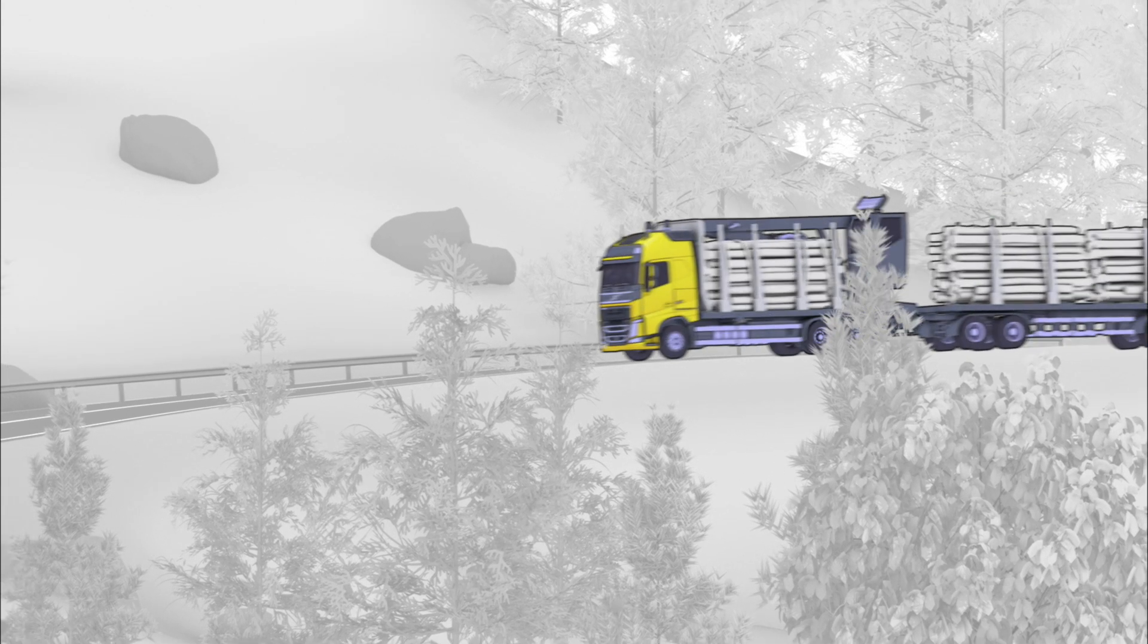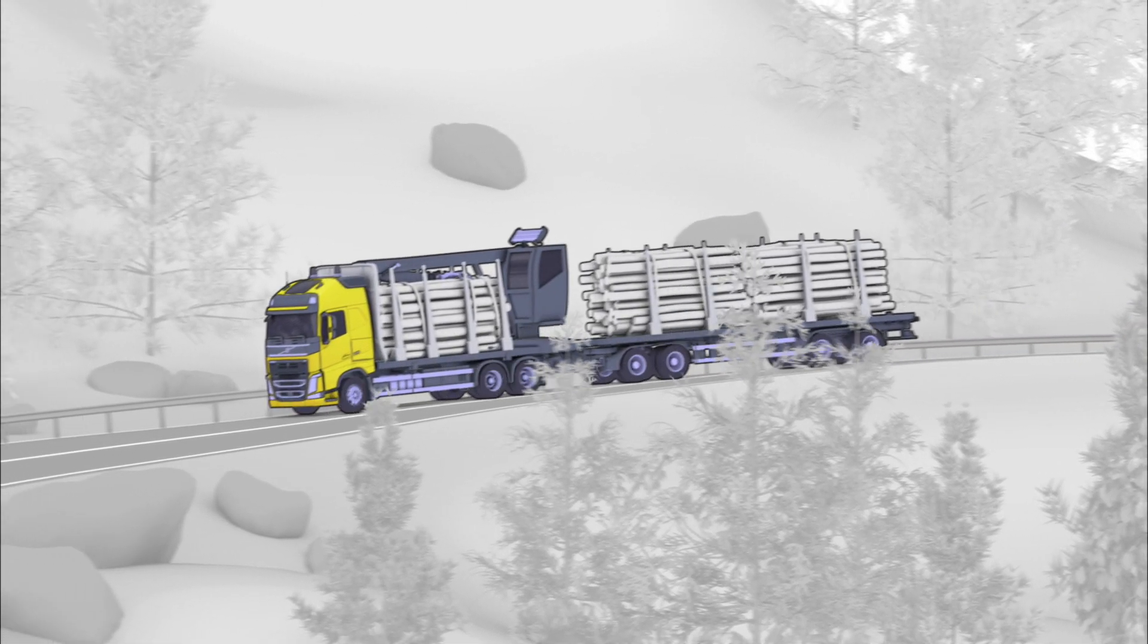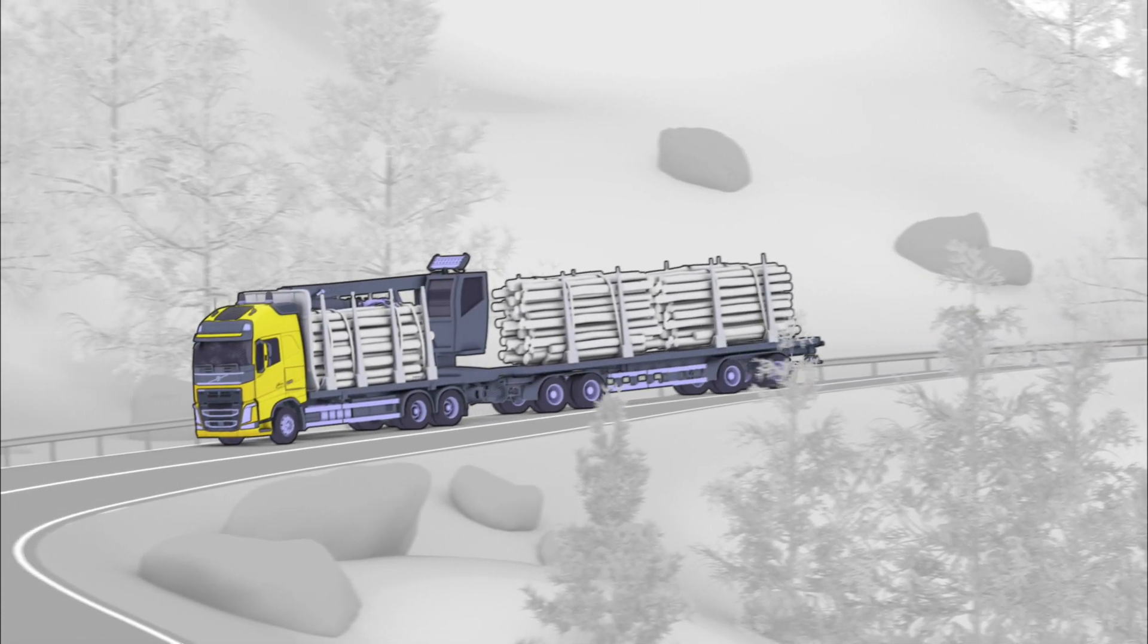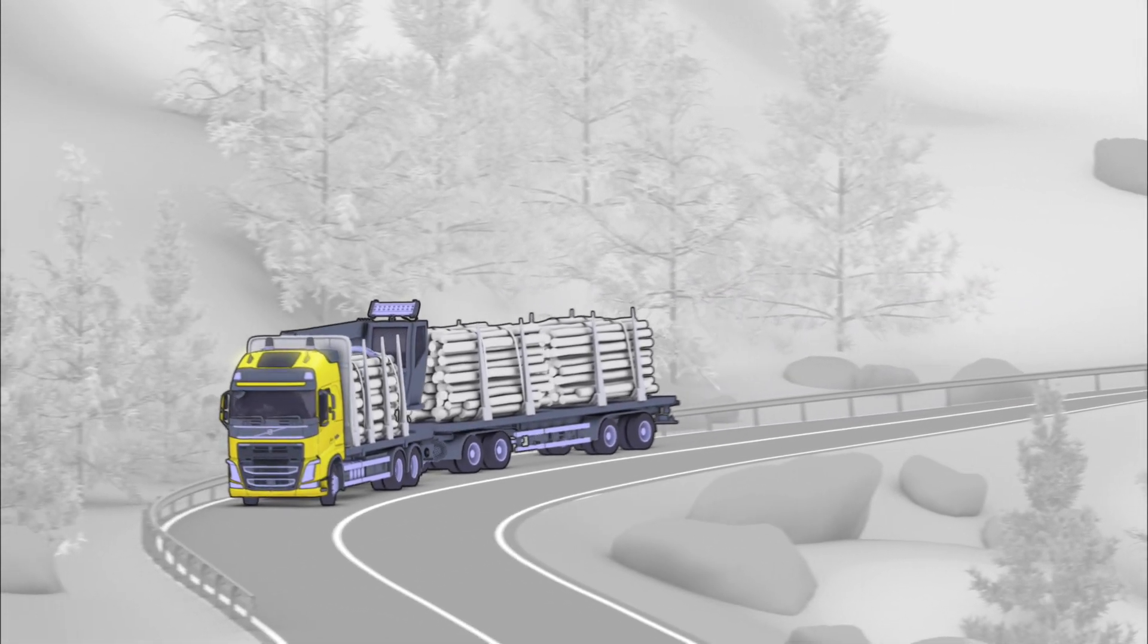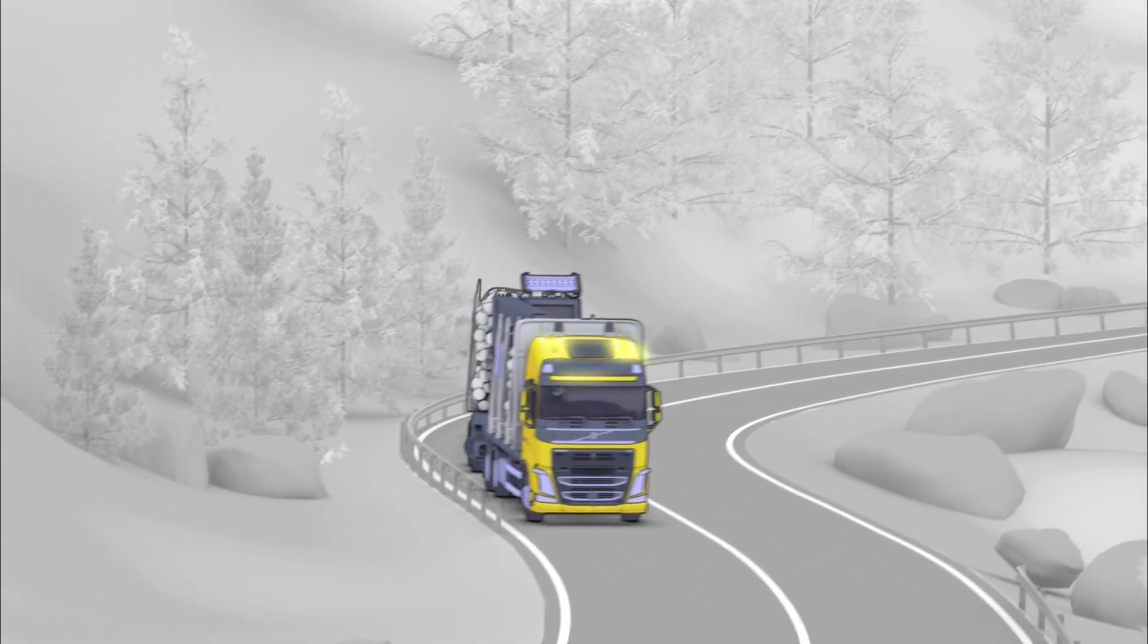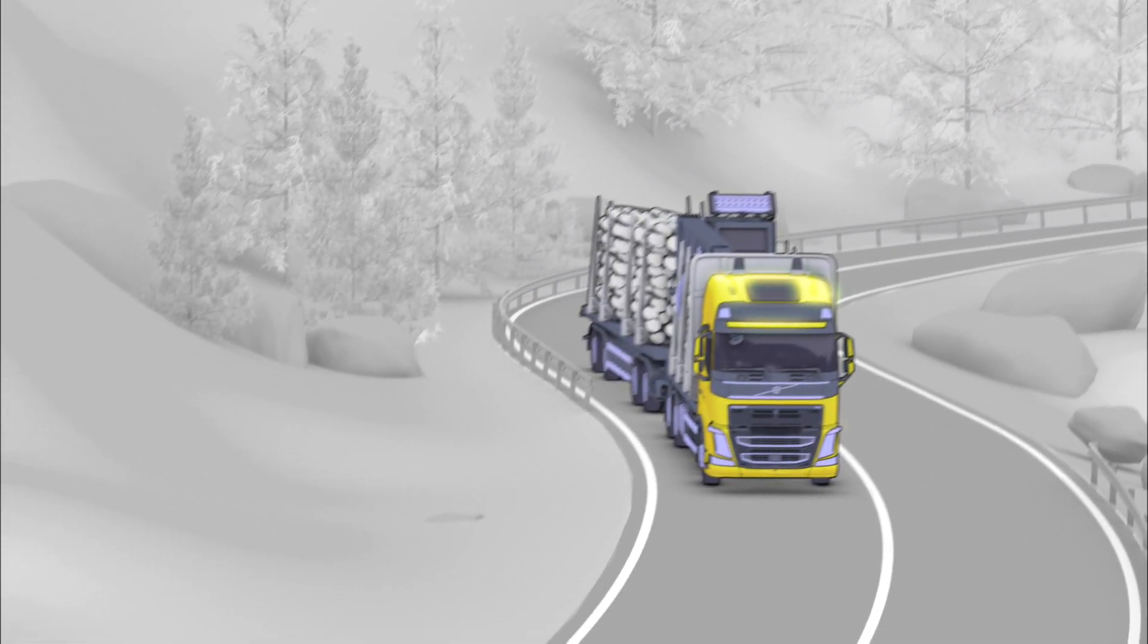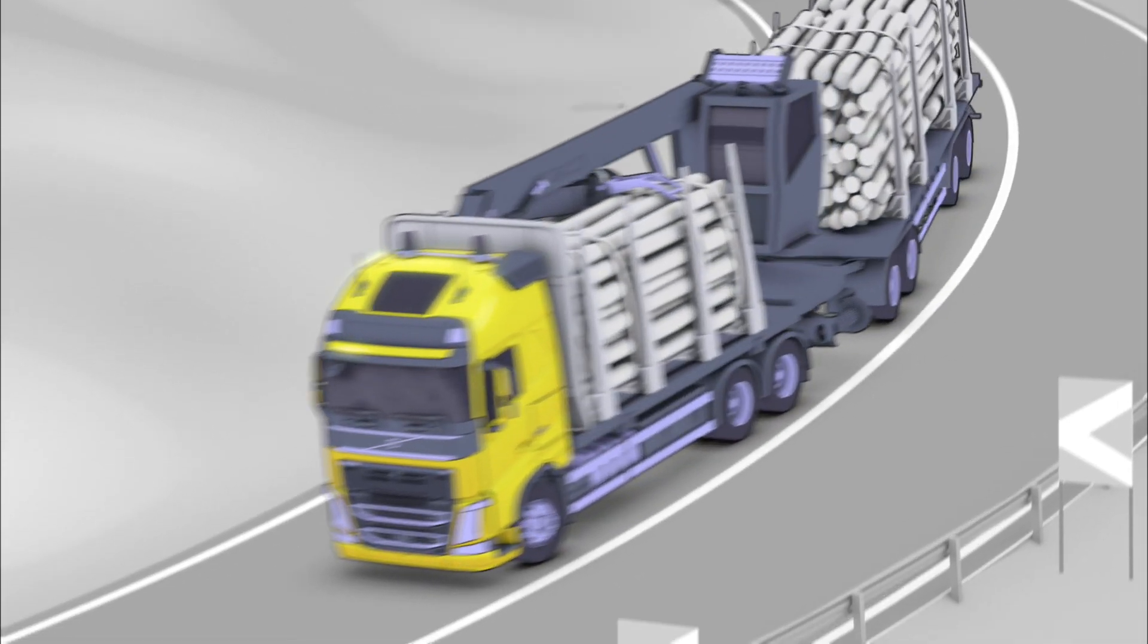When driving downhill on slippery winding roads with a truck and full trailer, there can be situations when the full trailer is pushing and possibly creating a jackknife effect.